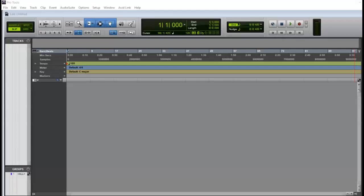Greetings Pro Tools users. This is just a quick informative video on the latest Pro Tools 2020. This is on a PC Windows computer.